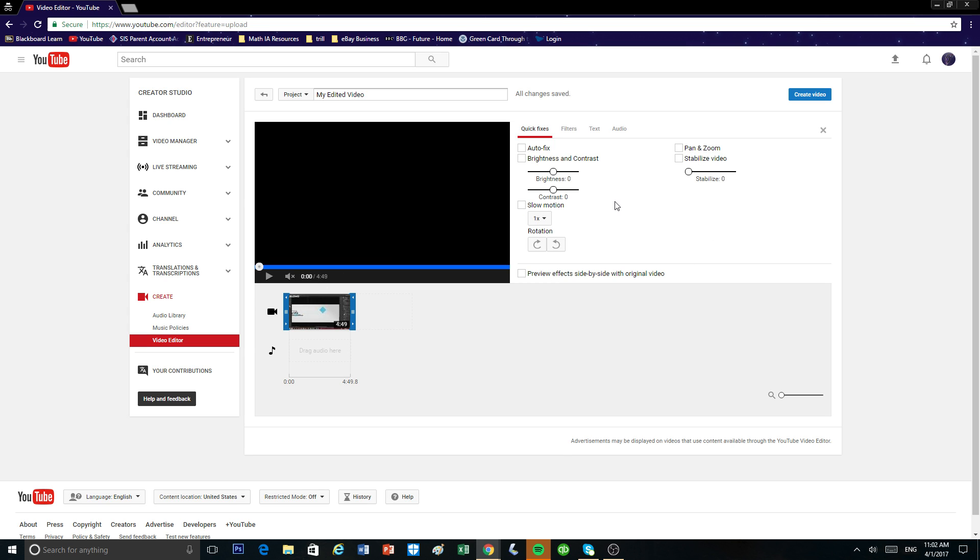And if you have a shaky camera or a shaky video, you can click on this stabilize video and then drag this up and down and sort of make this video look smoother.